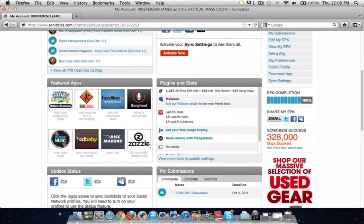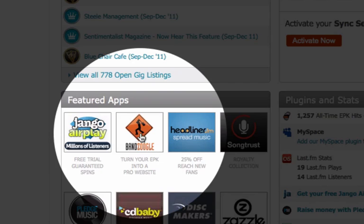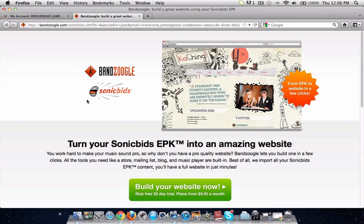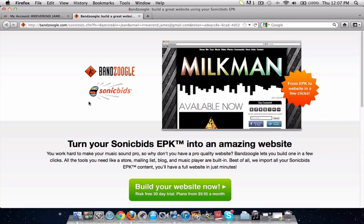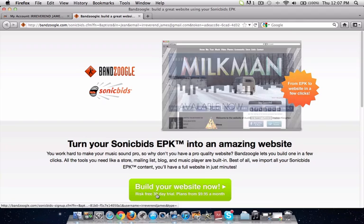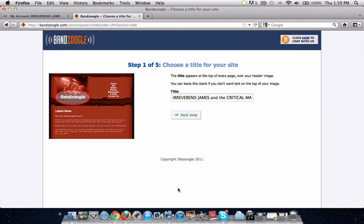You're going to want to look for the Featured Apps section of your SonicBids dashboard. In there you're going to find a Banzoogle app with our logo, so just click on that. It takes you to a screen showing how to turn your SonicBids EPK into a website. You're just going to click on the big green button — Build Your Website Now — and that'll take you to the site builder.